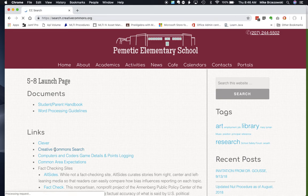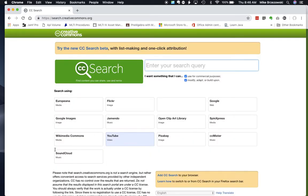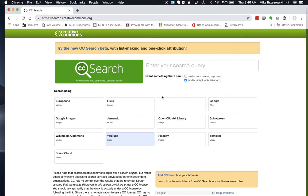Creative Commons search is kind of like Google — it helps you find images, but it is not a site you can actually list as your source. When you get to this page there are lots of options. We're not using this for commercial purposes so we can remove that check mark. Some of the easiest options are Google Images because they're easy to save and download.